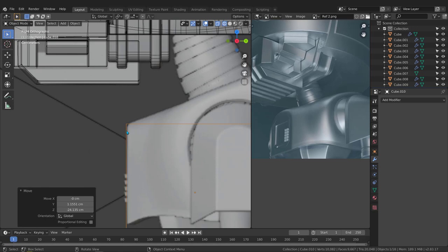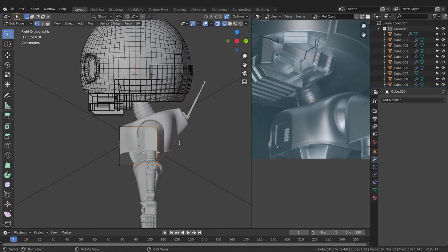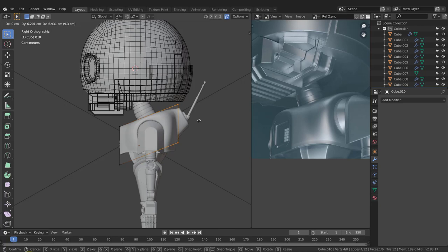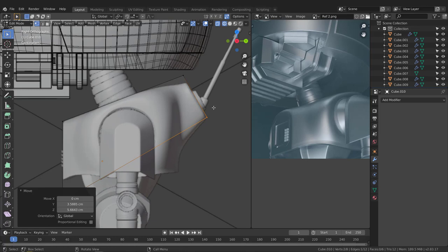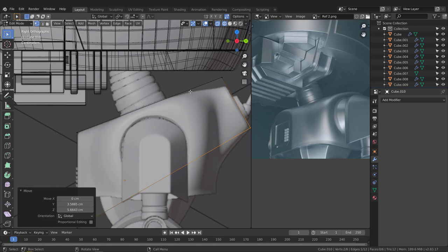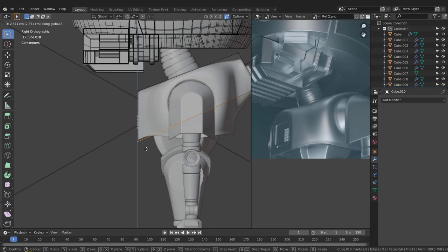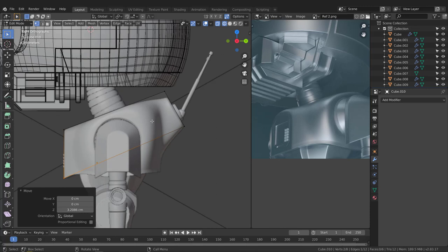Tab into edit mode, grab these vertices, hit G and move them. Take this one, hit G and move it here — try to align this edge with the shape of the chest as you see in the reference. Take this point, G, and move it on the Z axis. Now we got something here.